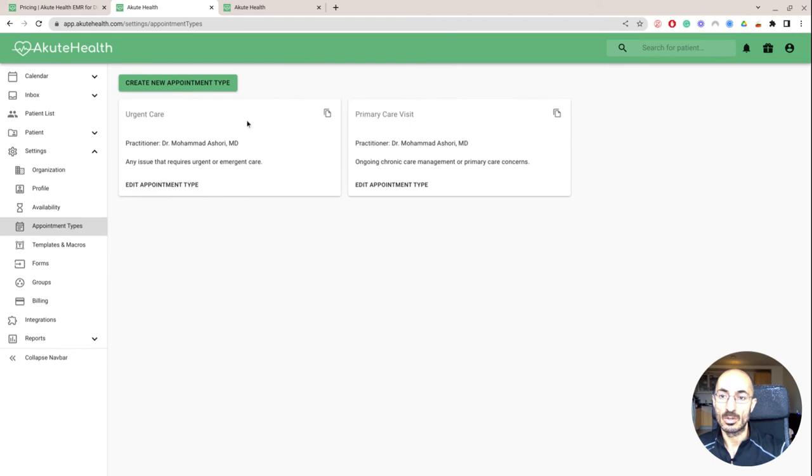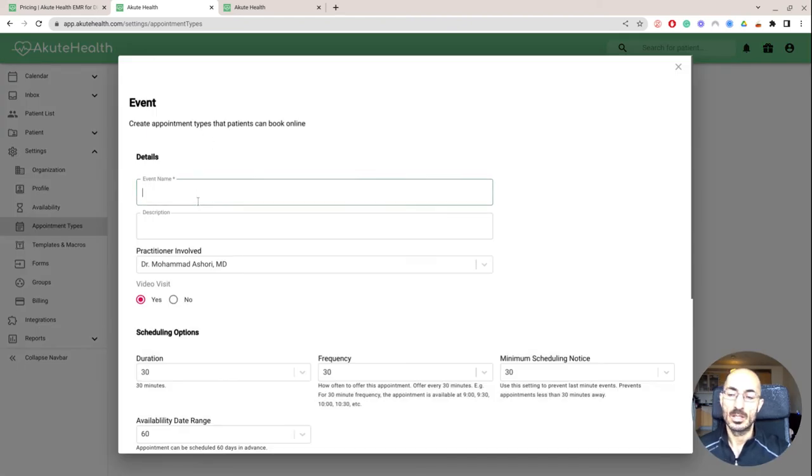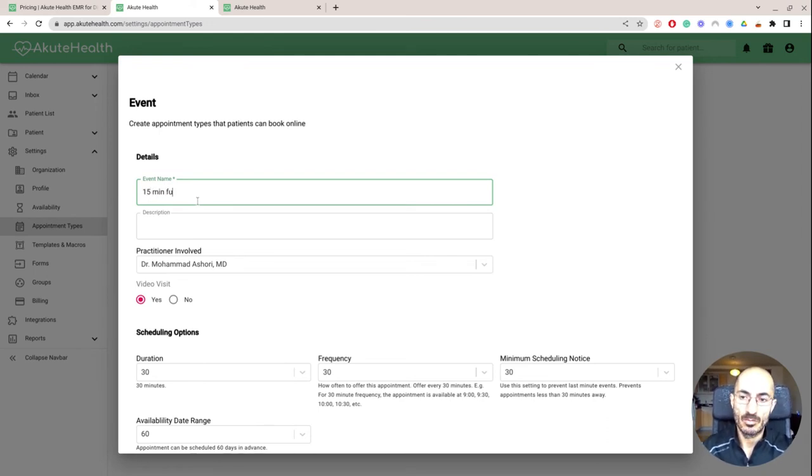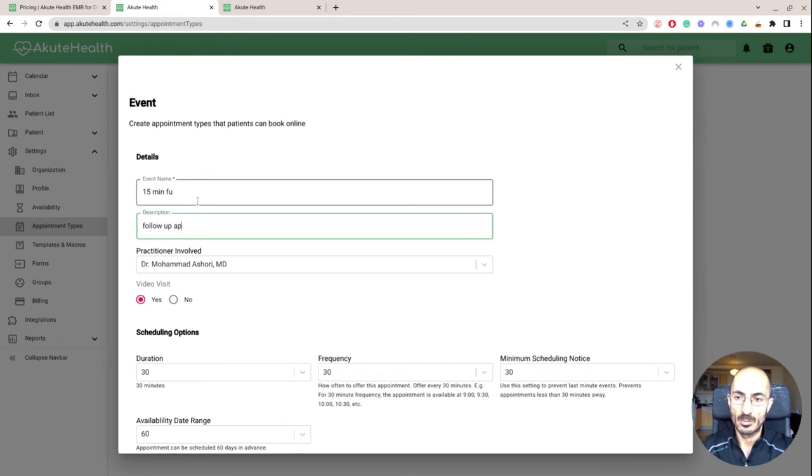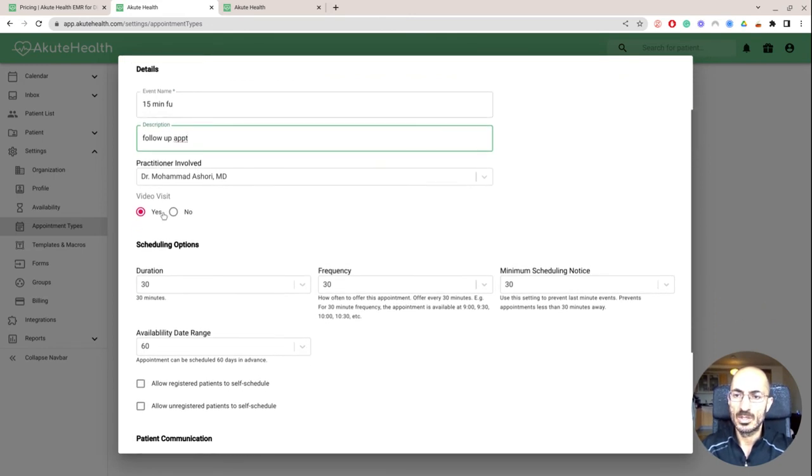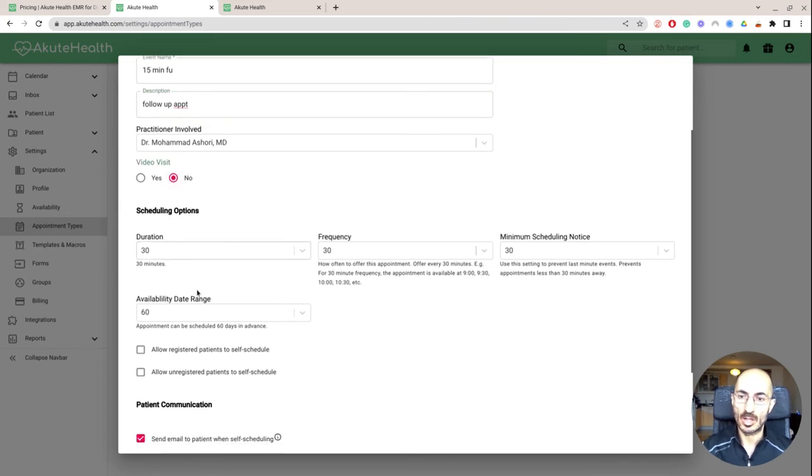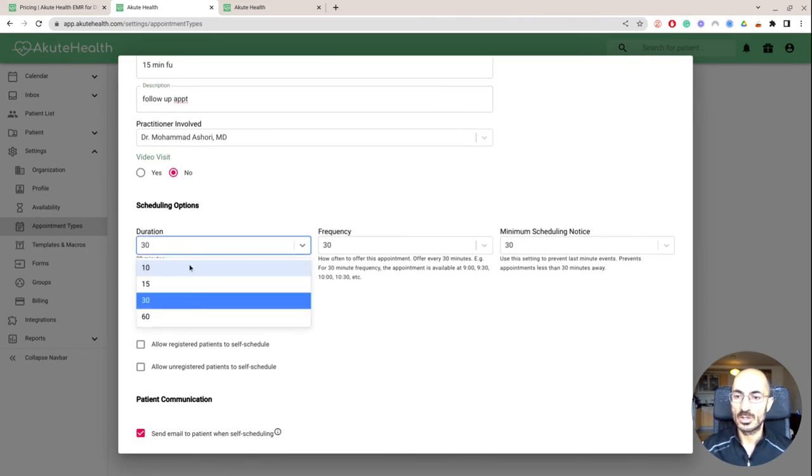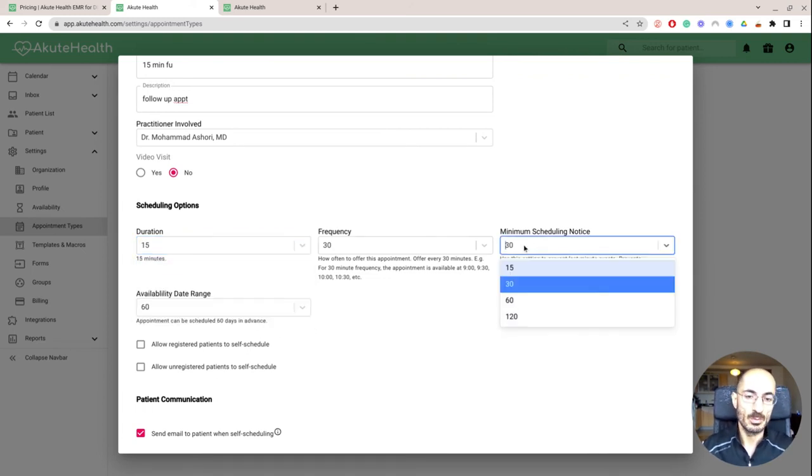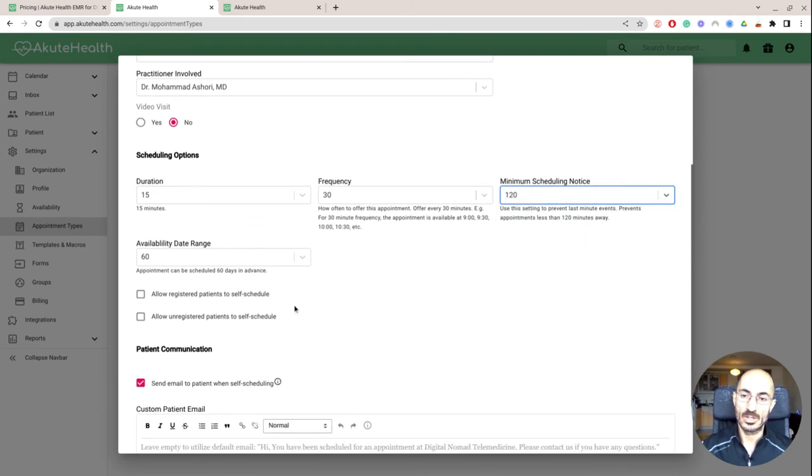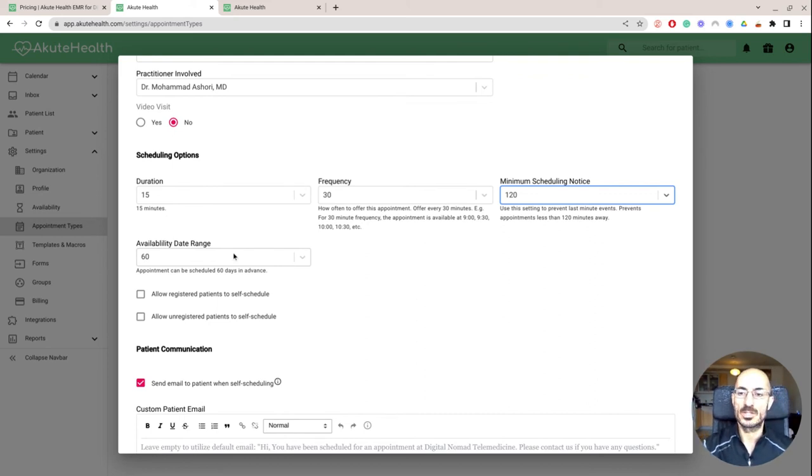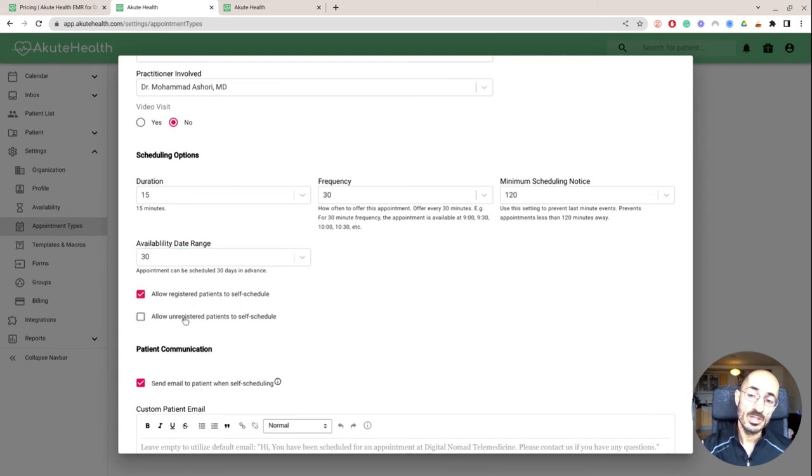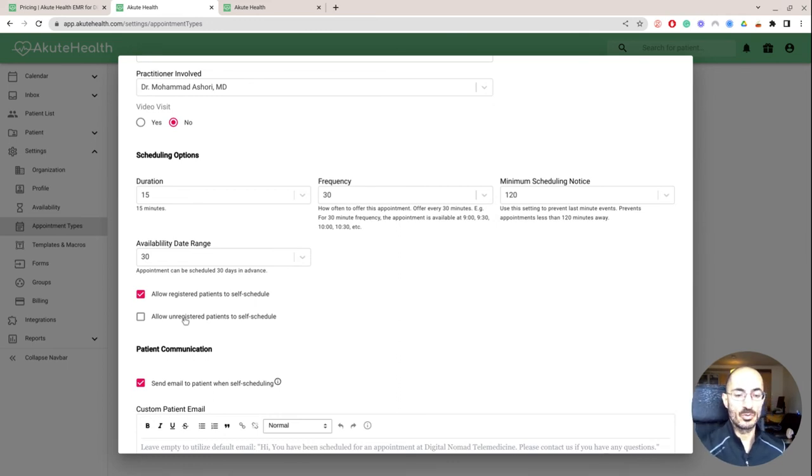And then the appointment types is what you're going to create. So for example, I can create an appointment type where it is maybe a 15 minute follow up. And then I say, follow up appointment video, is it a video visit or no? So maybe if it's just a phone call for follow up, and then the patient can schedule it, it's a 15 minute duration, they can schedule it every 30 minutes so we have some time between patients, and then they can schedule it 120 minutes out. That's the earliest they can schedule it and up to 30 days in advance.